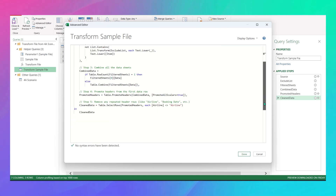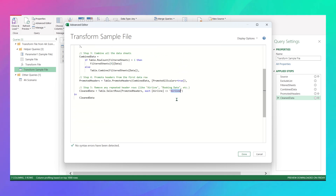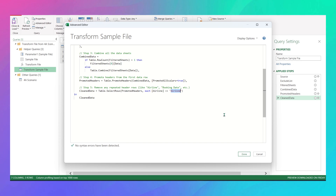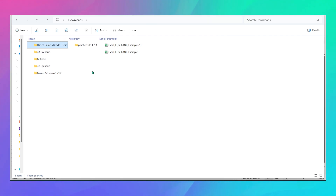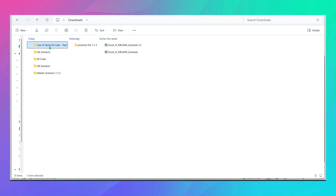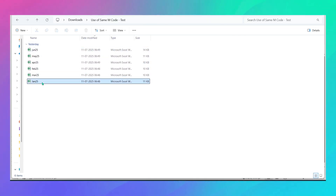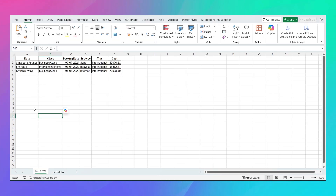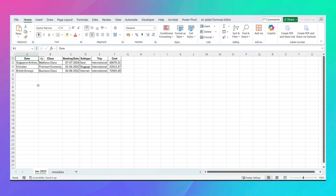That is the first change. The second change is the first column header name — in my files it's 'airline', so I've written 'airline'. If your first header is 'date', write 'date'. Let me demonstrate with a test file: Jan through June, where there is an unwanted 'metadata' sheet and headers start with 'date' instead of 'airline'. Opening Jan confirms the metadata sheet and date-based headers.